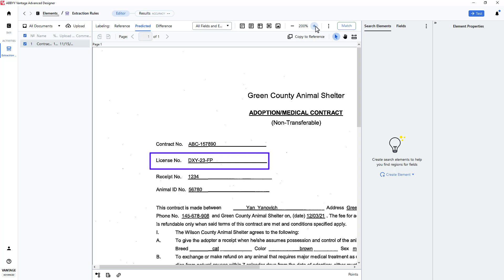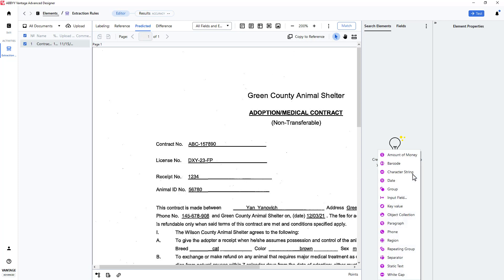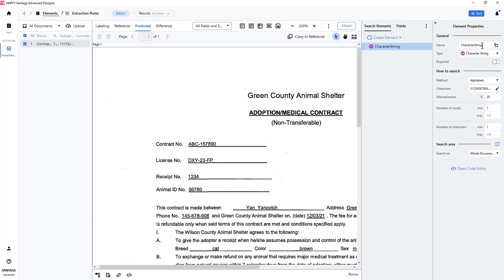In this case, I will target a license number. To capture this, I will create an element of the character string type. I will name it license number.